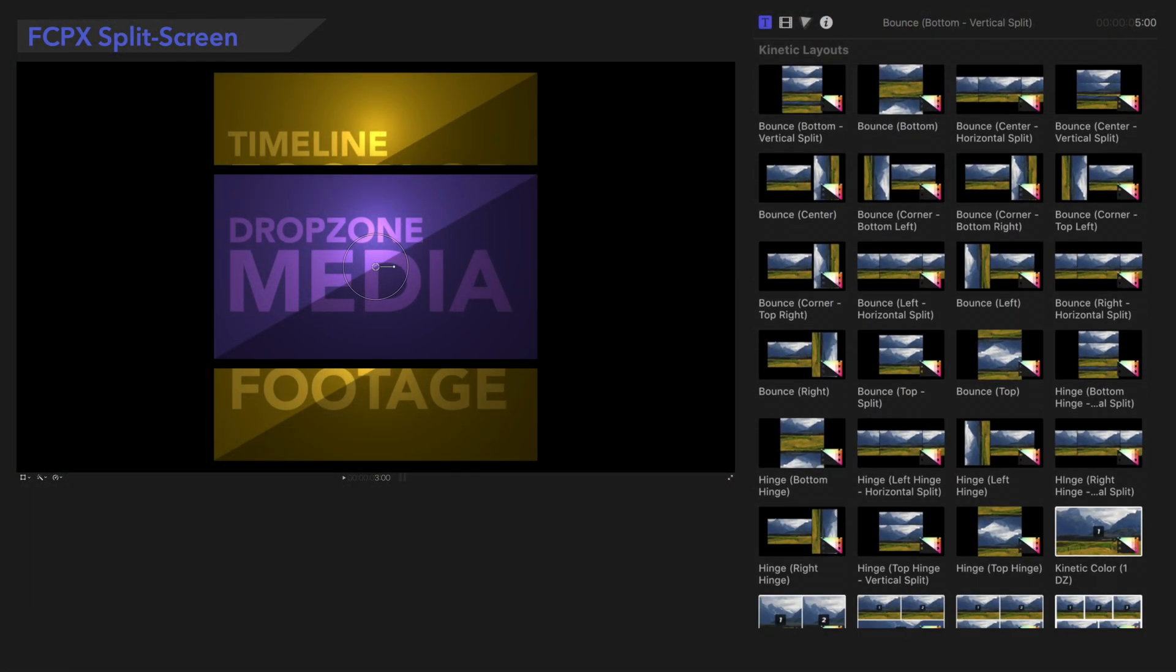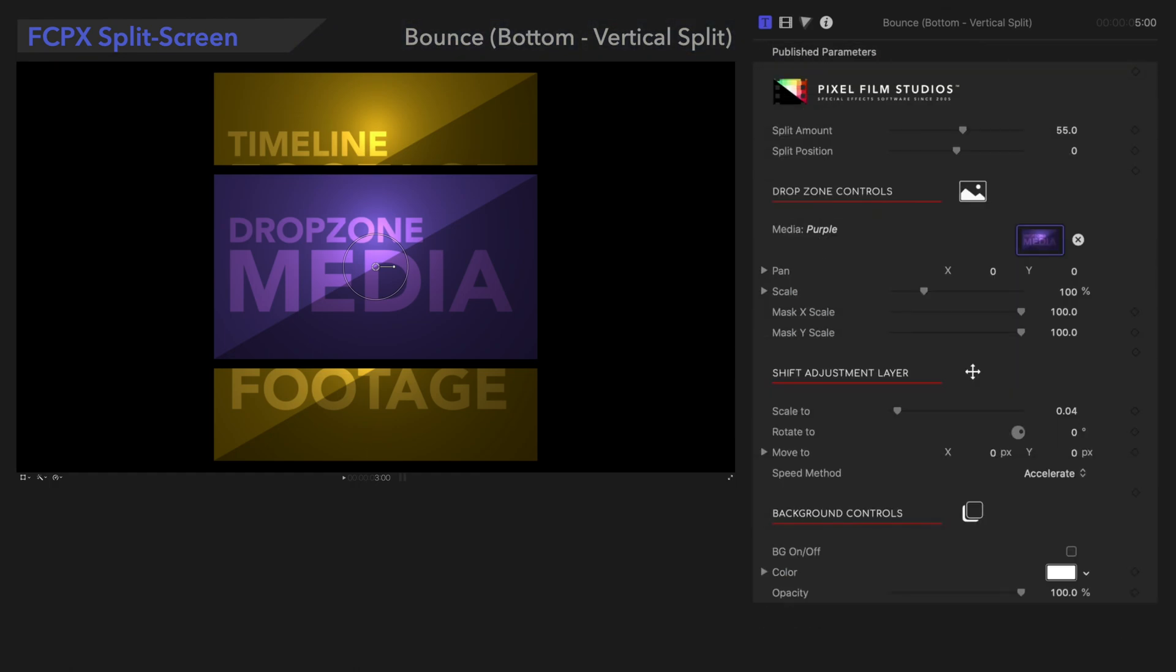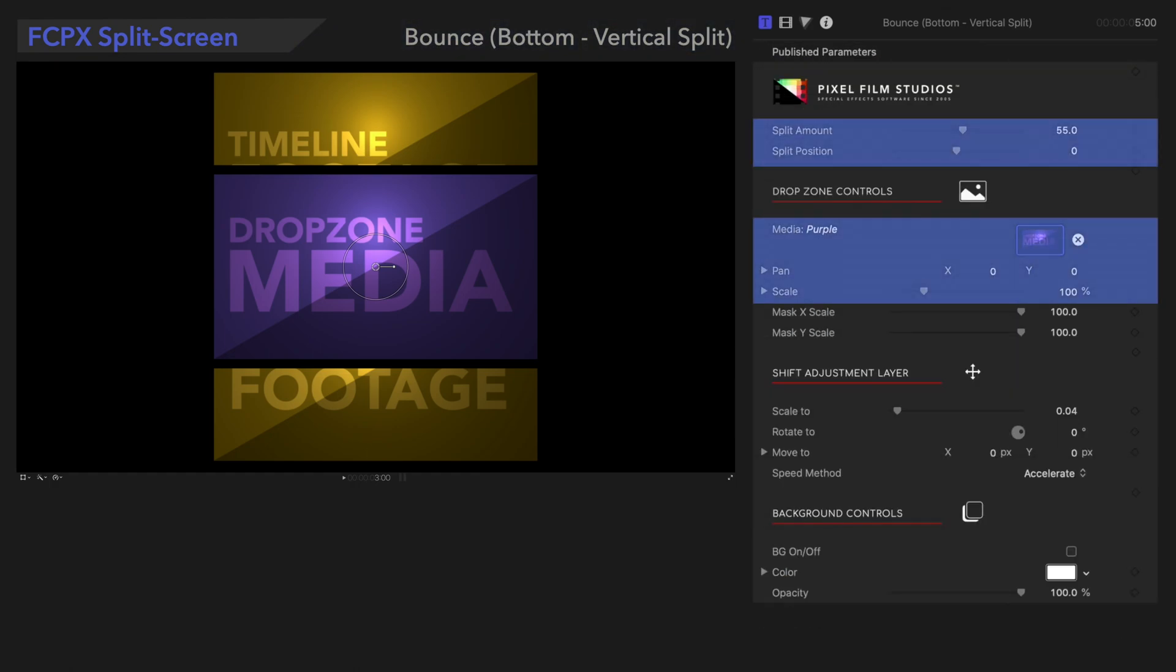We'll show you how you can make the most of all these presets, starting with this one, Bounce Bottom Vertical Split. For this video, we'll skip over these controls, but check out the links below if you want to learn more about how to use them.